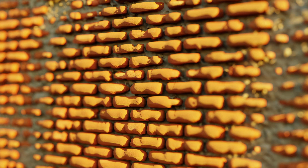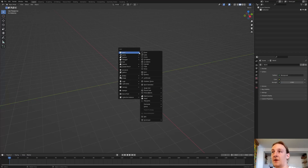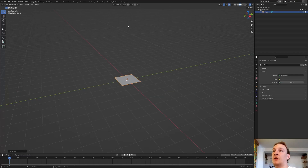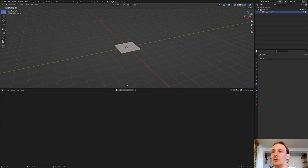Hi everyone. Today I am going to show you how you can create this procedural brick wall in Blender by using geometry nodes. You can get the file on Gumroad for a dollar via the link in the description. So let's get started. First let's hit Shift+A and add a plane. Now go to geometry nodes, close this window here and click on new.